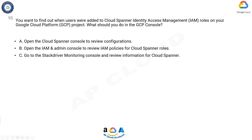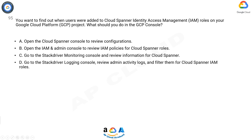C. Go to the Stackdriver Monitoring console and review information for Cloud Spanner. D. Go to the Stackdriver Logging console, review admin activity logs, and filter them for Cloud Spanner IAM roles.